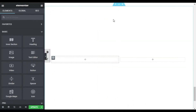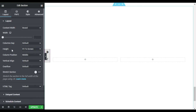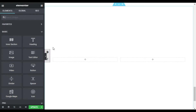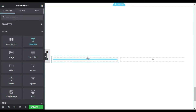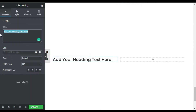Here you can see I have created this section and I have selected its height to fit to screen. Now I will click on this first column and drag the heading widget. Now I will add the text 'Decorate Your Indoor'.